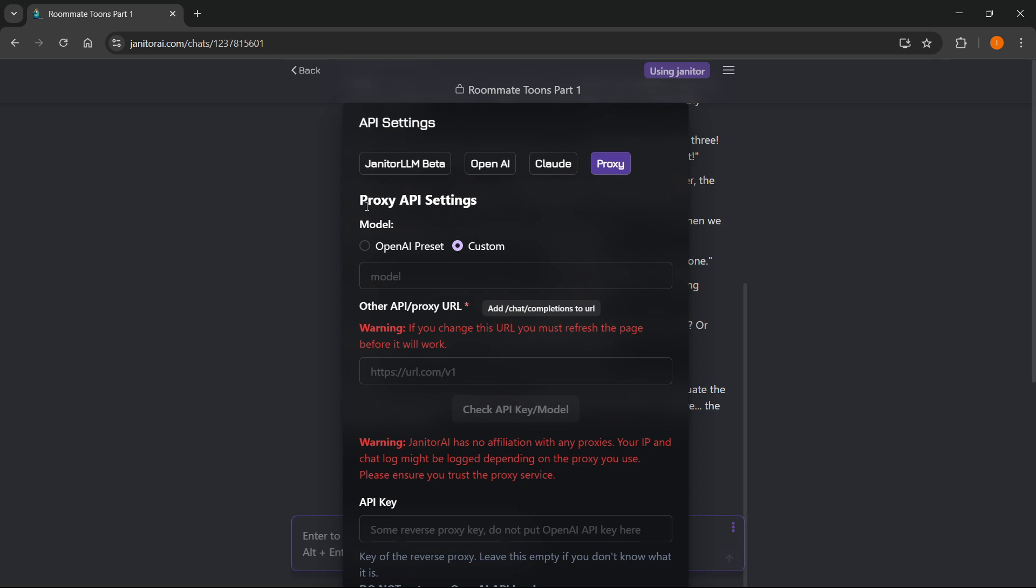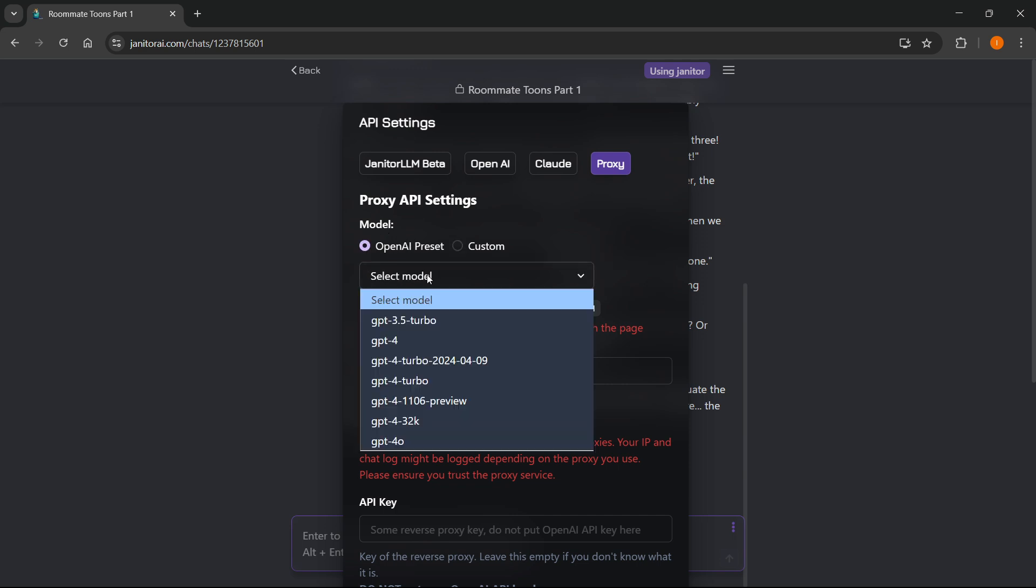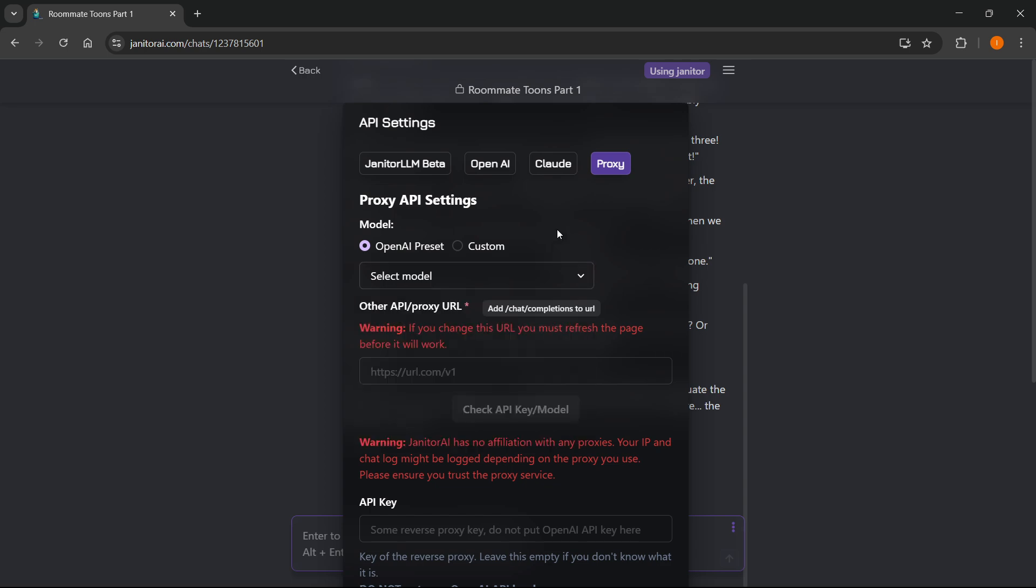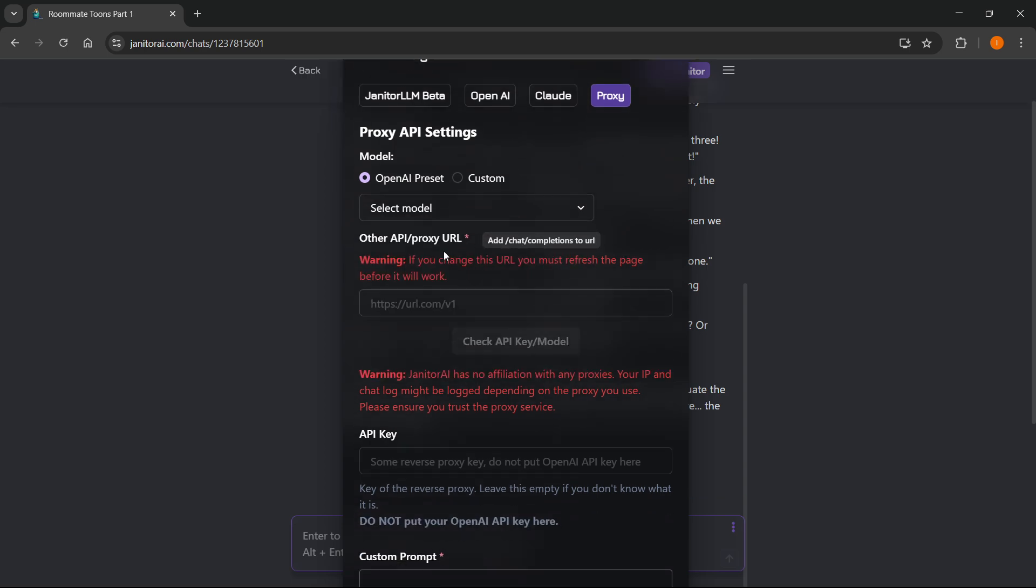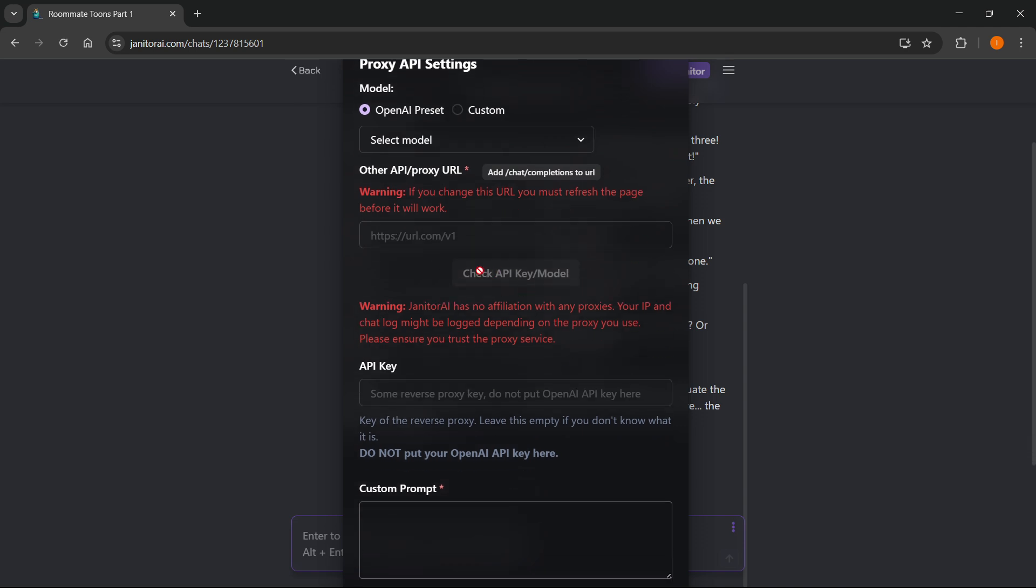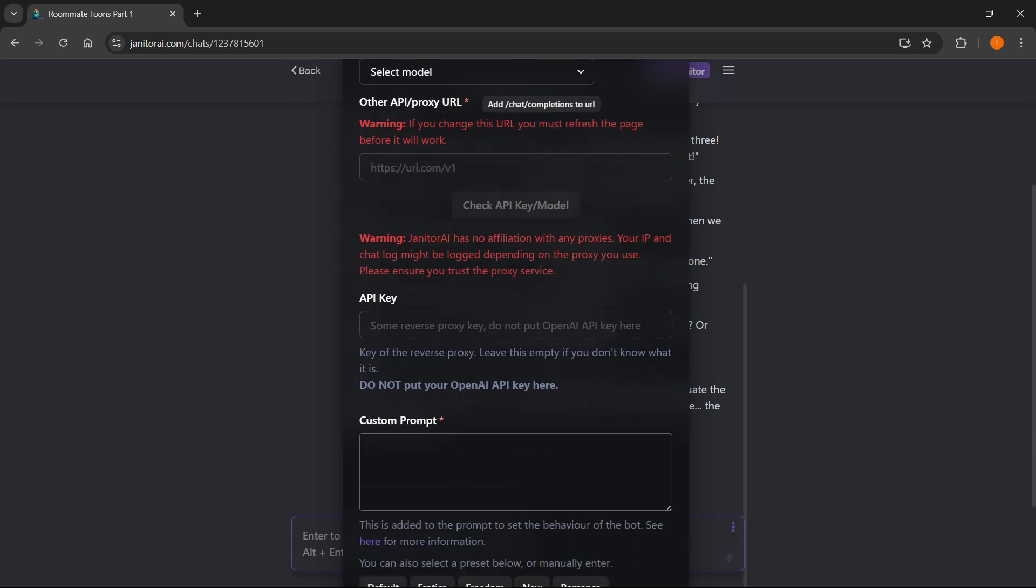Now these are the proxy API settings. Here, you can either select a custom model, or you can open up an OpenAI preset by selecting one of these models over here. You can then put in other proxy URL or other APIs by pasting them in here, and then you can check them as well.